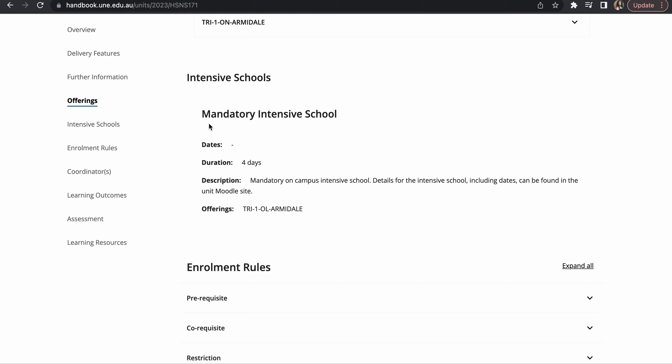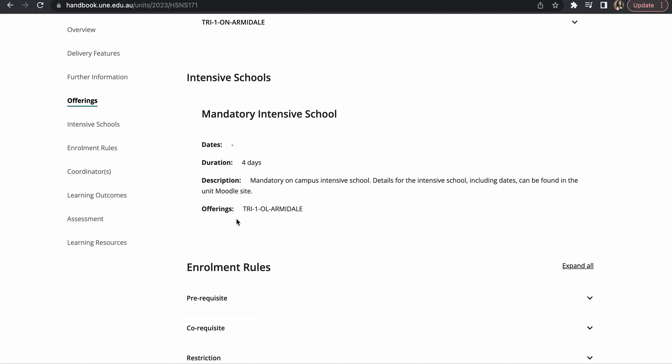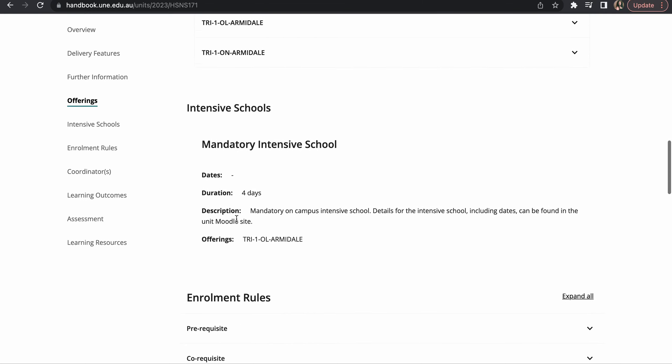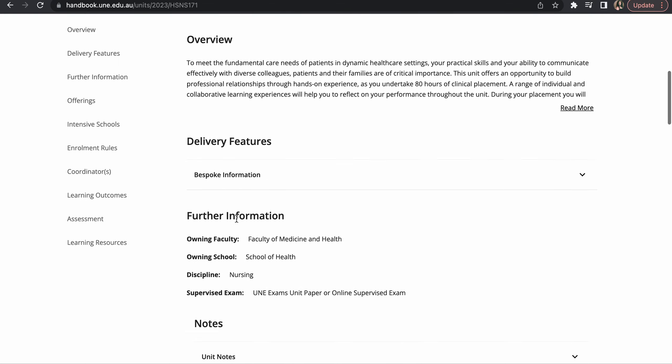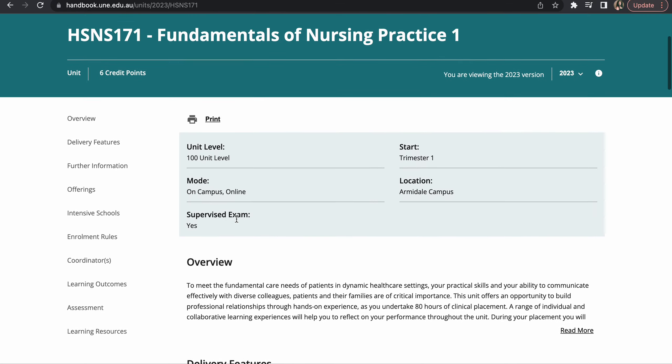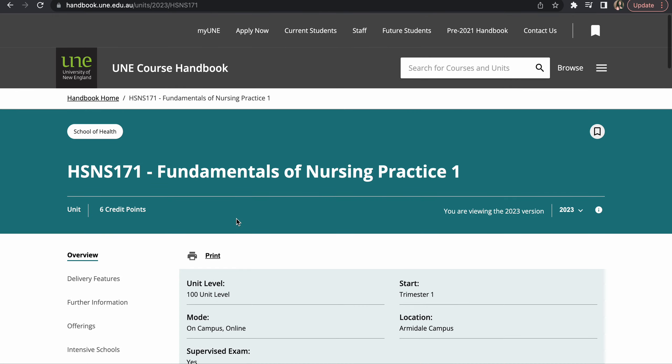It says this has intensive school and information can be found on the Moodle site. So that's how guys you find if you have intensive school for a particular unit. That's it for tonight, bye bye.